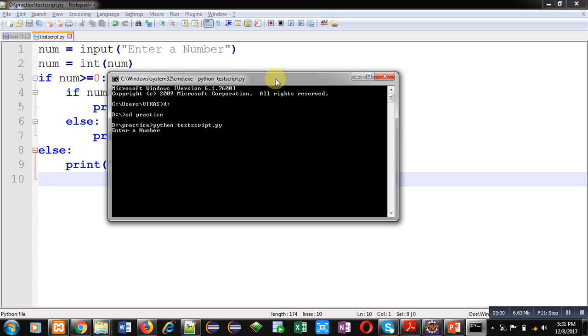It is asking for a number. I am entering 20. You can see it is showing 'Number is Positive' because 20 is a positive number.